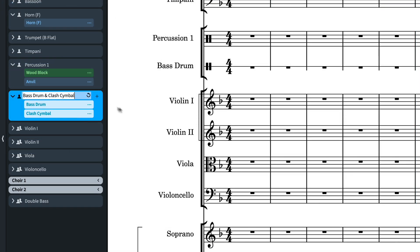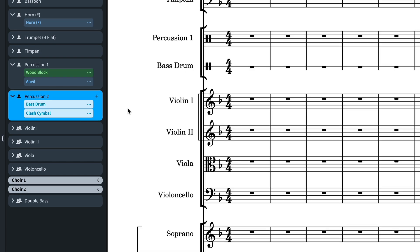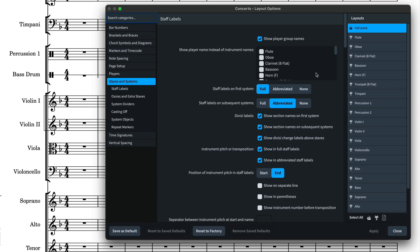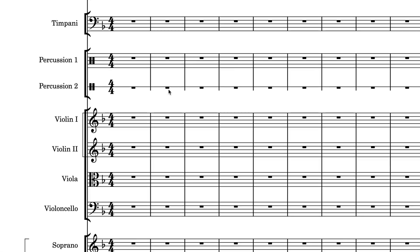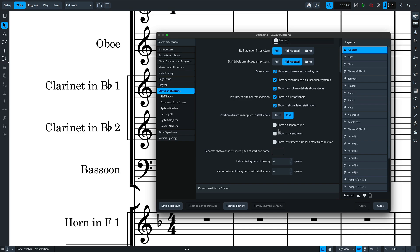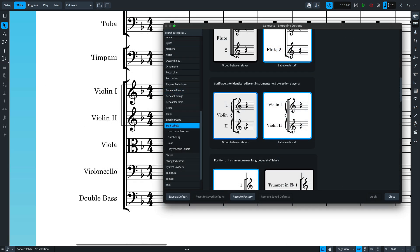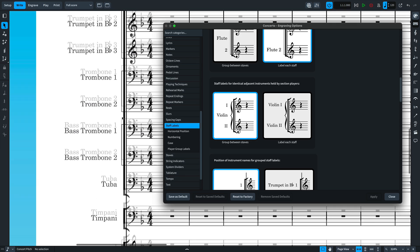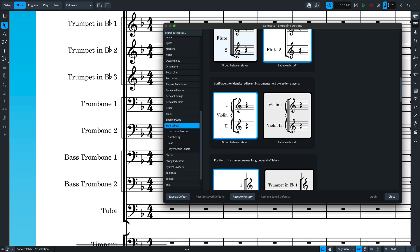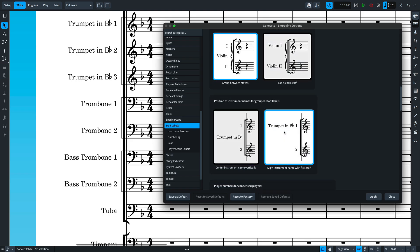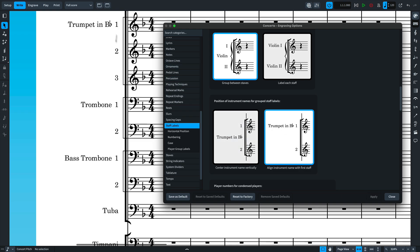It's now easy to use player names as staff labels by way of a layout option. These can be useful in various situations such as named characters or percussionists holding multiple instruments, where you might prefer to label them as Percussion 1, Percussion 2, and so on. There are also great new layout options for controlling staff labels for transposing instruments — you can now show the transposition pitch on a separate line, in parentheses, and after the instrument number. You can set an engraving option to group identical section player instrument labels between their staves. And finally, as is the convention for some band ensembles, when grouping single player staff labels it is possible to display the name aligned with the top instrument rather than centrally.